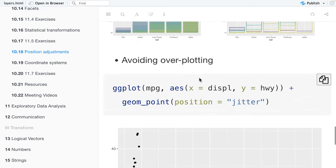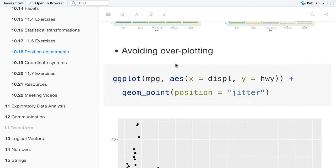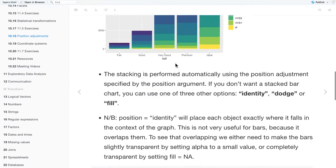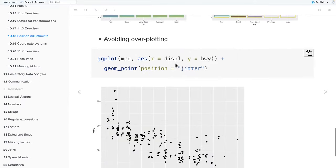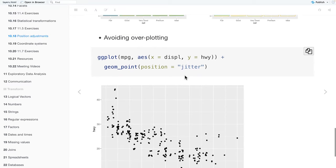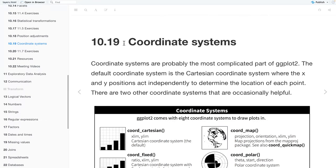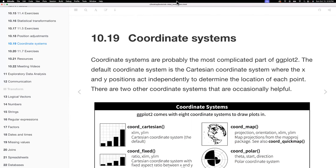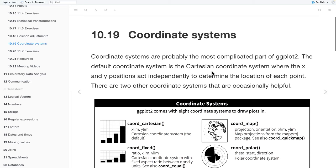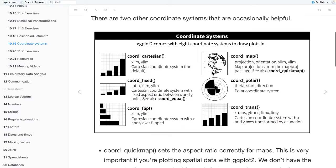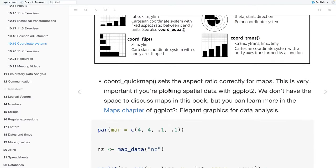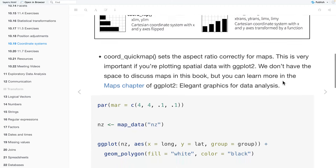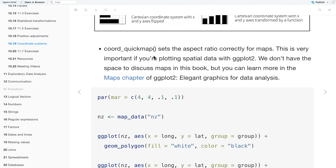And then to, so a way for us to avoid overplotting, like especially with points, is to use the position equal to jitter. And then, so next, we'll also talk about coordinate systems. And coordinate systems are probably the most complicated part of ggplot2. The default coordinate system is the Cartesian coordinate system, where the x and y positions act independently to determine the location of each point. And there are two other coordinate systems that are occasionally helpful. So, coord_quickmap sets the aspect ratio correctly for maps. And it's very important if you're plotting spatial data with ggplot2. And that's not something we'll discuss in this book, but you can read about it in the ggplot2 book.